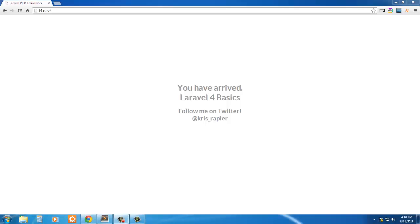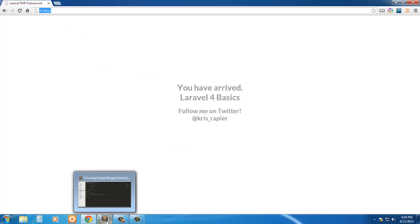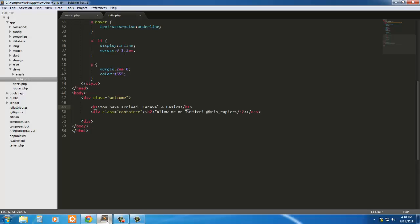Hello everyone and welcome to this Laravel Basics tutorial on routes. As you can see on the screen, we have a view. How is this view on our screen? Let's look into the code and see.